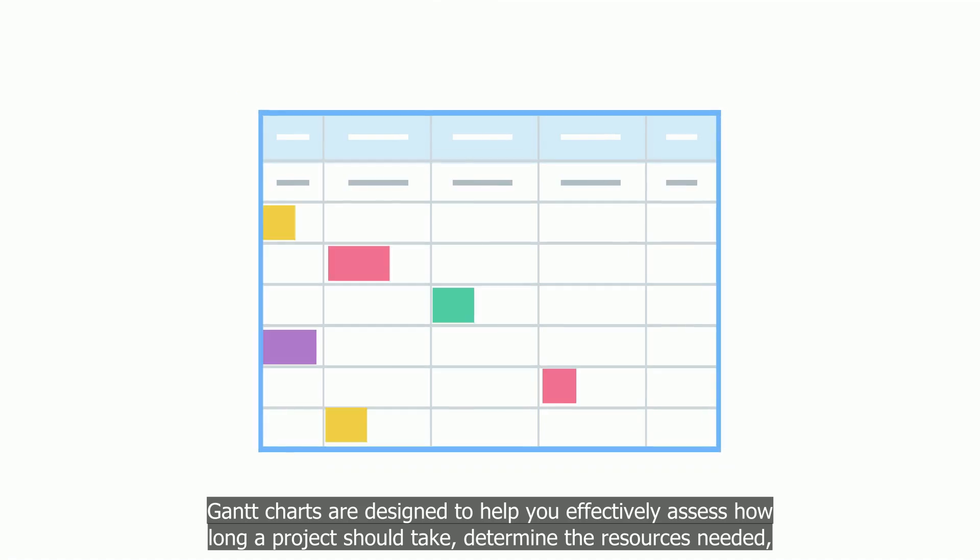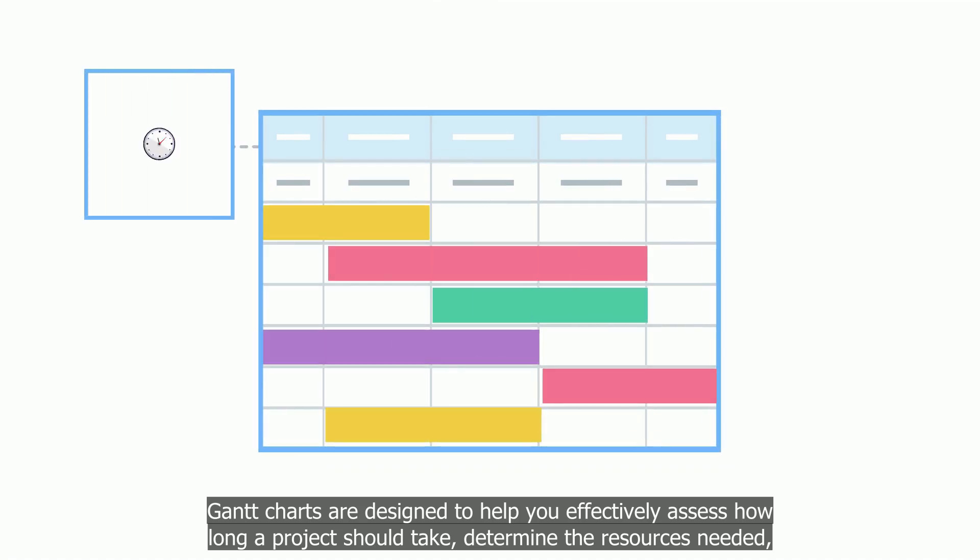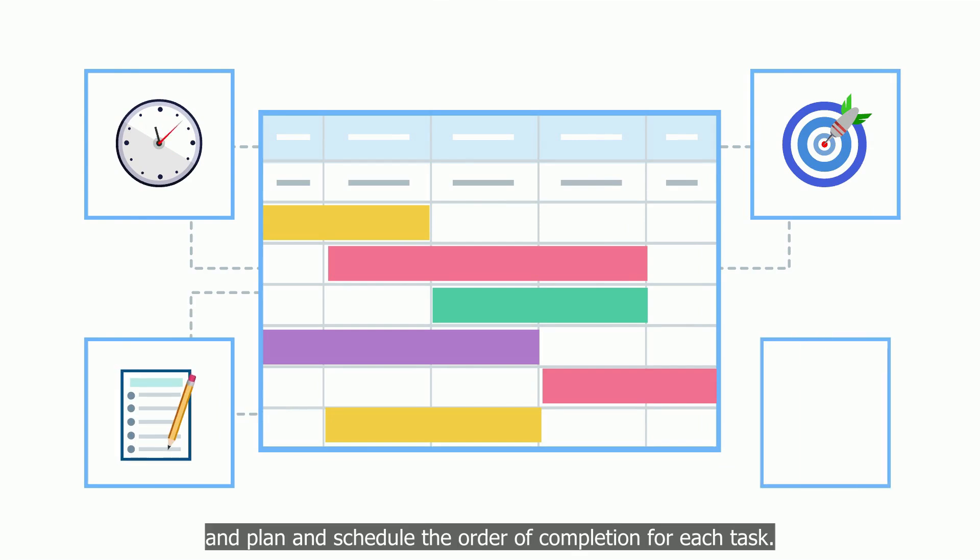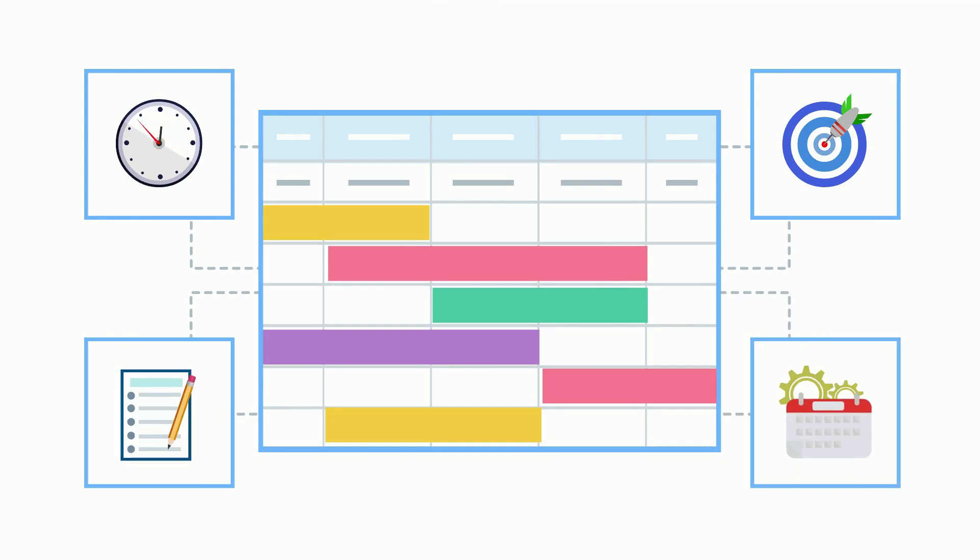Gantt charts are designed to help you effectively assess how long a project should take, determine the resources needed, and plan and schedule the order of completion for each task.